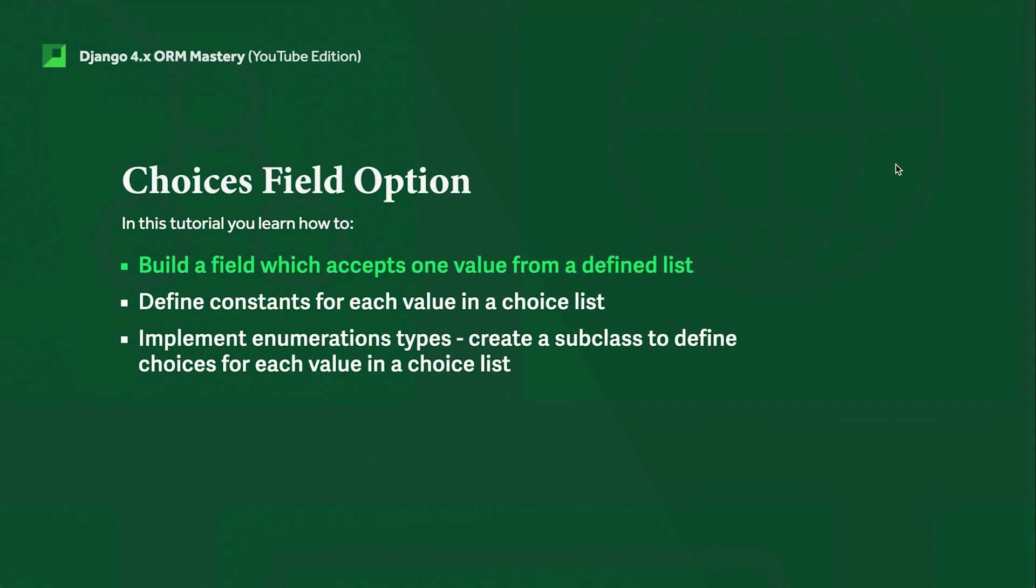In this tutorial, we learn three approaches generally following what's defined in the Django documentation. By all means, go ahead and look at that. This tutorial is for those who don't quite understand the documentation or prefer to be shown rather than to read. We'll go through the three different approaches of creating a choice field option.